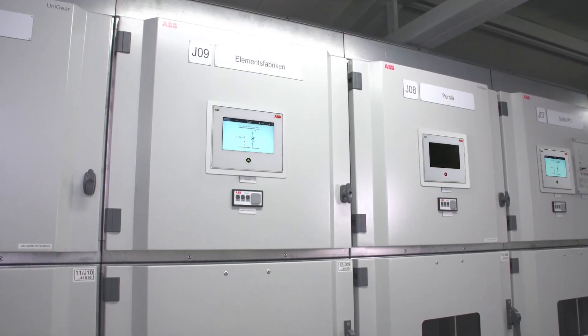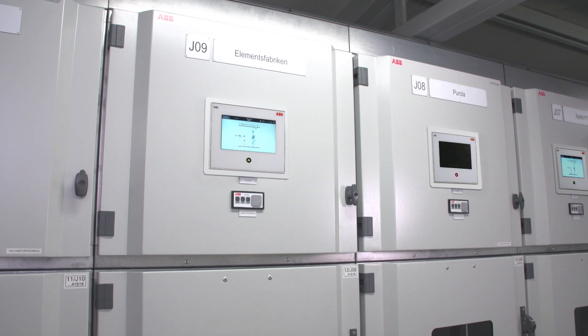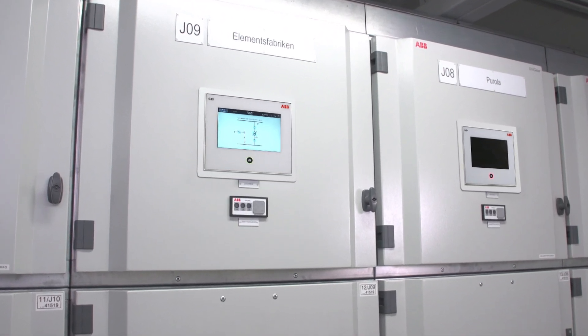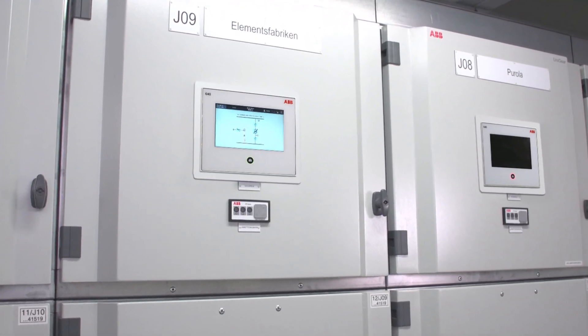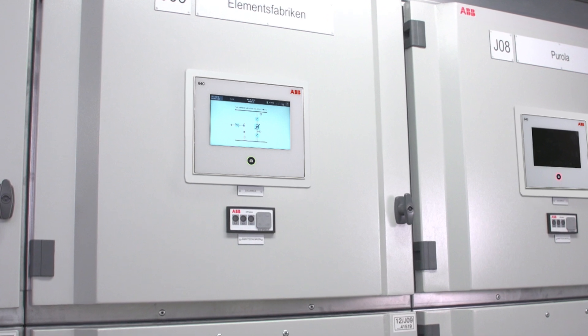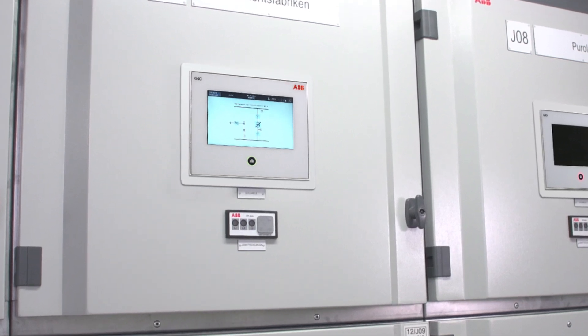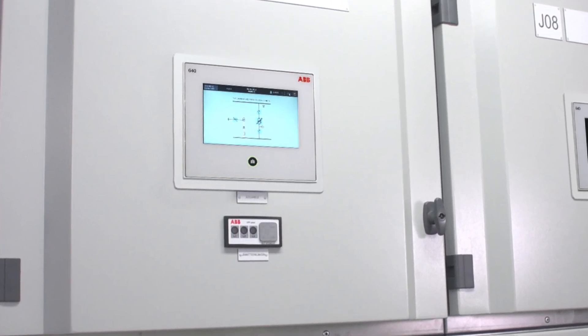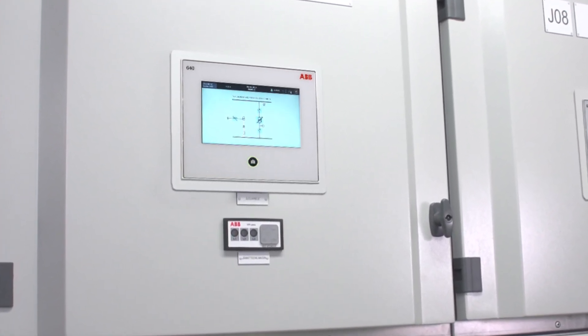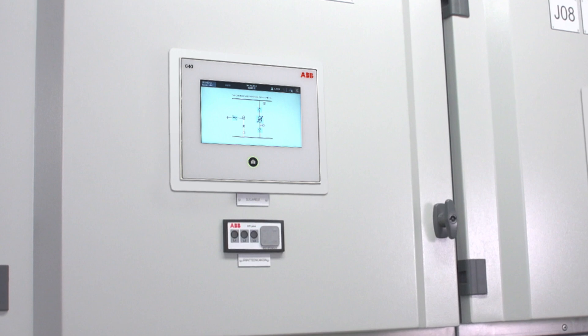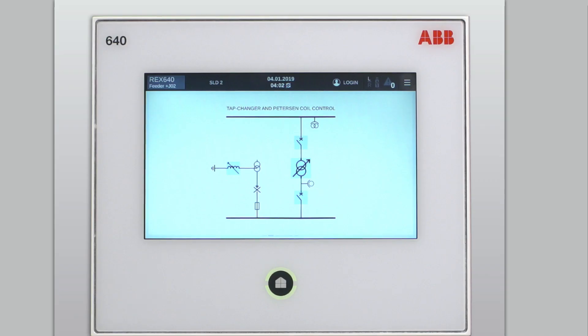In this example, the single line diagram of the local HMI shows that there are several controllable objects. They are marked by a grey background square.